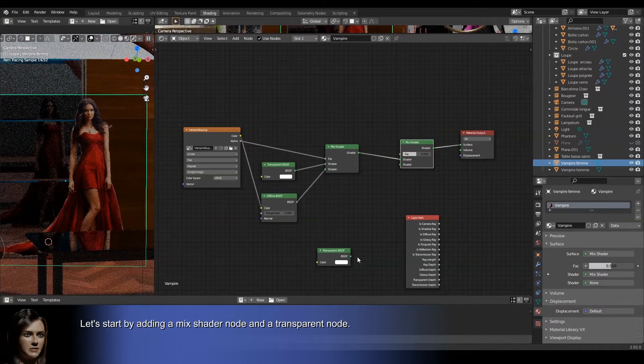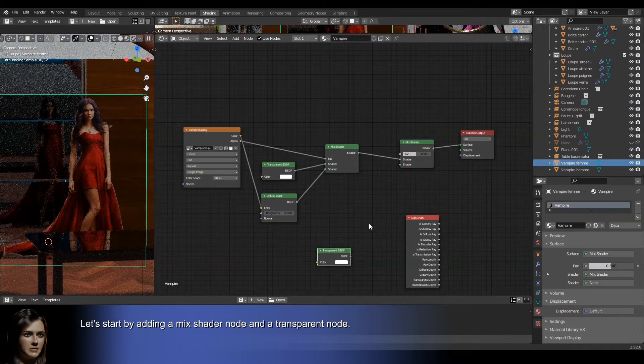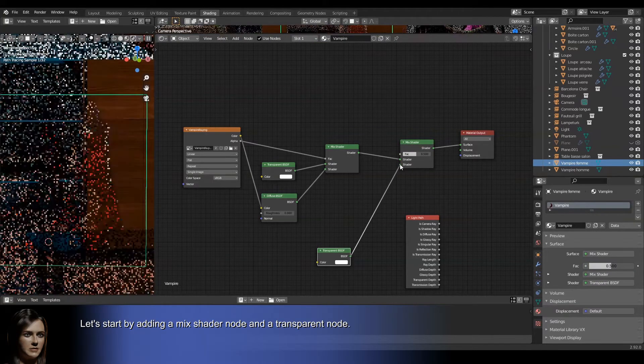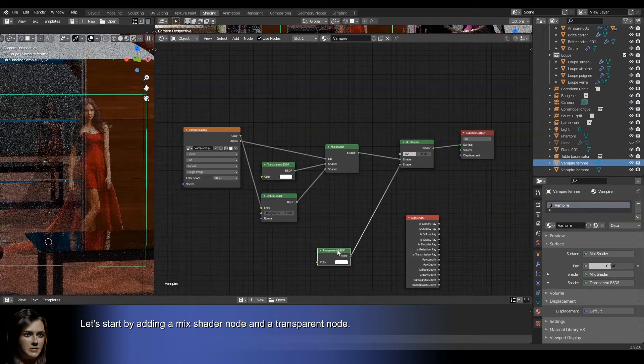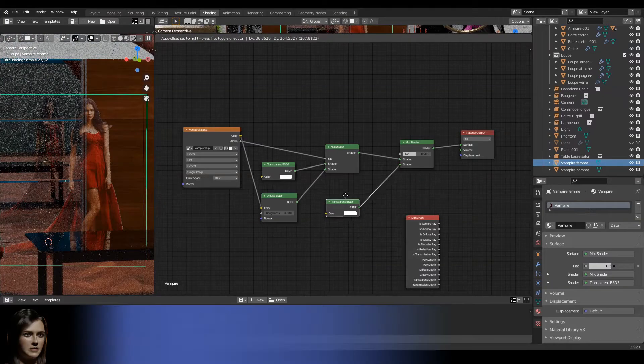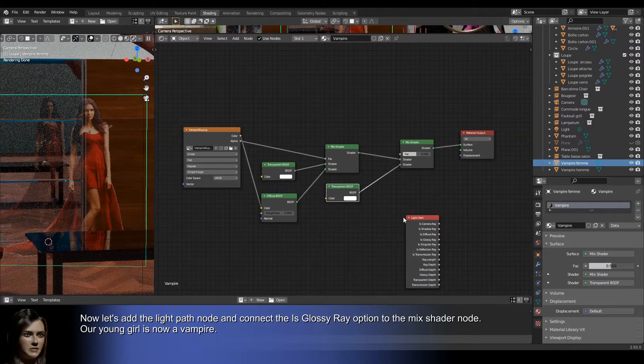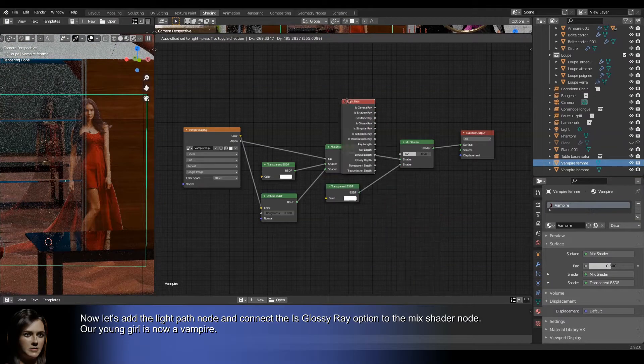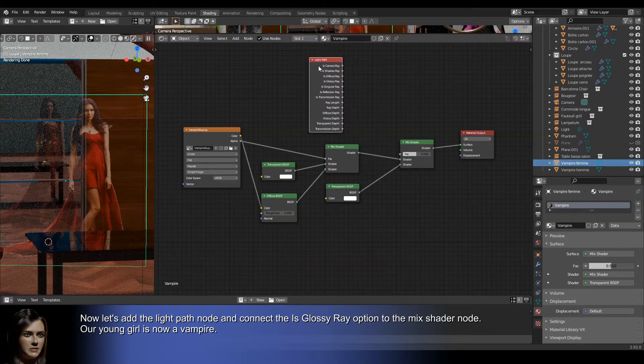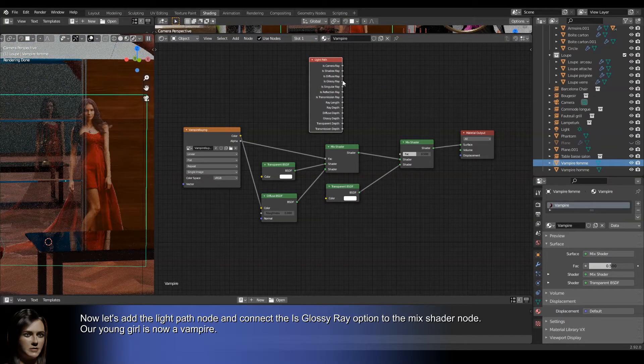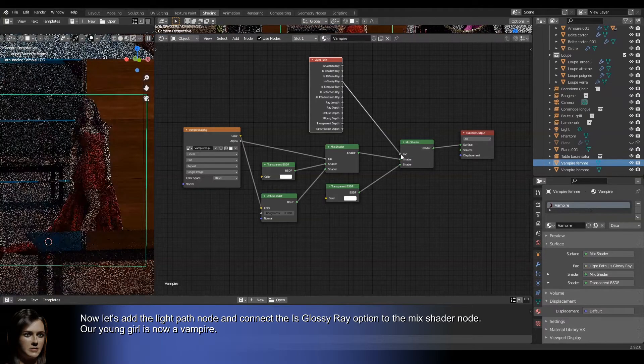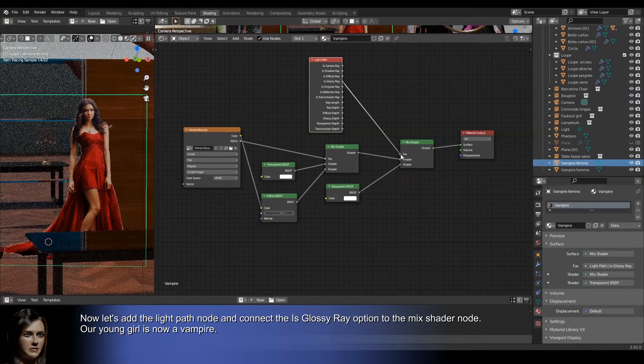Let's start by adding a mix shader node and a transparent node. Now let's add the light path node and connect the is glossy ray option to the mix shader node. Our young girl is now a vampire.